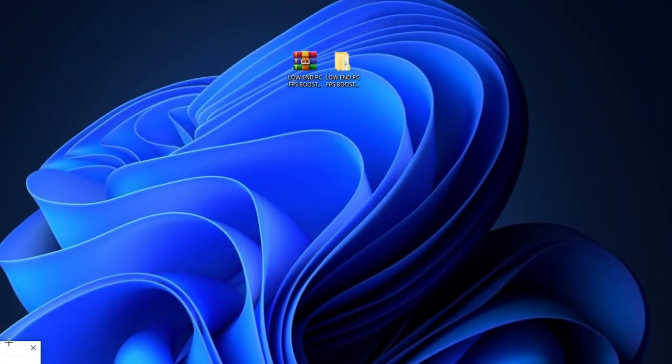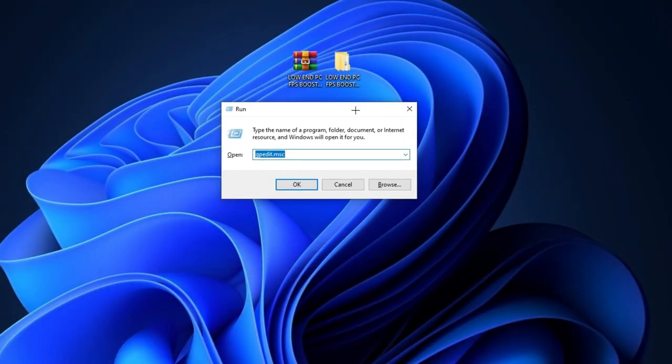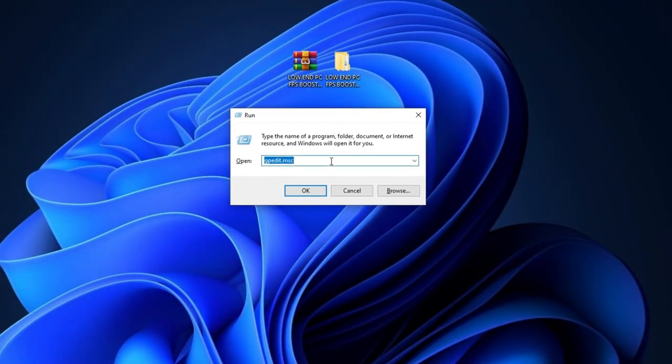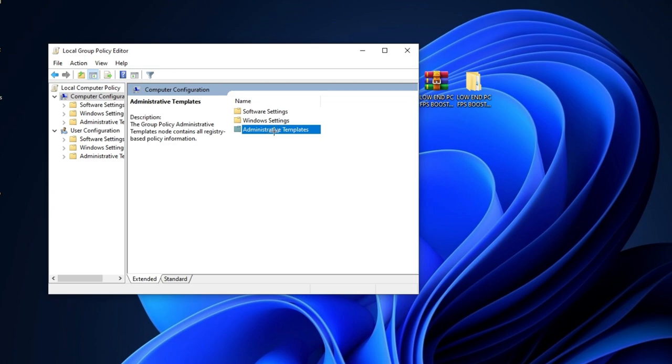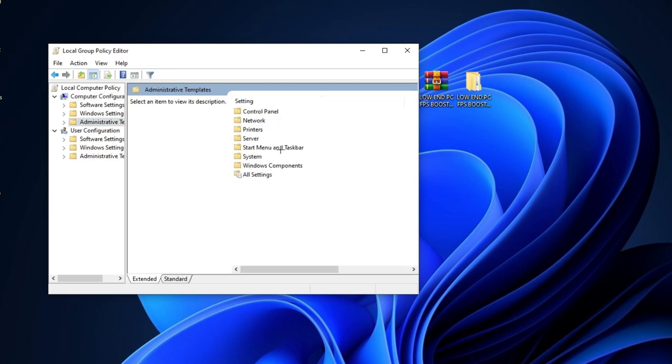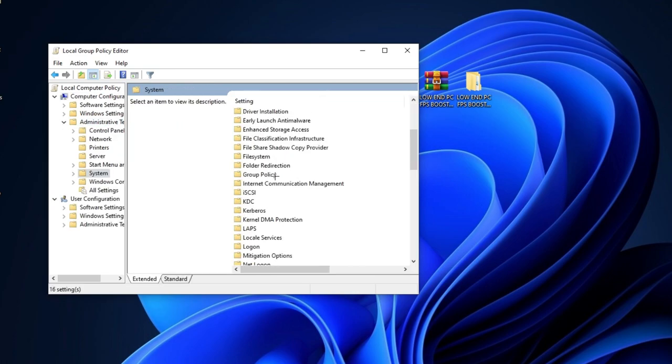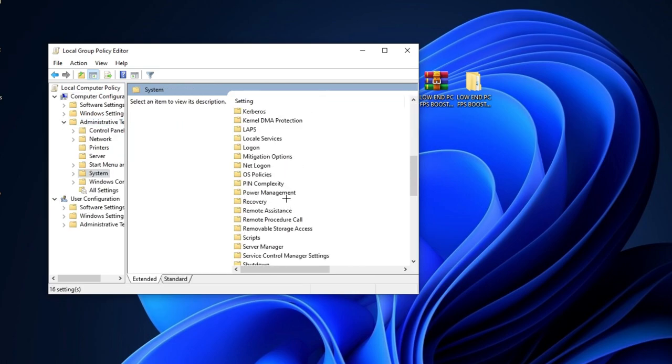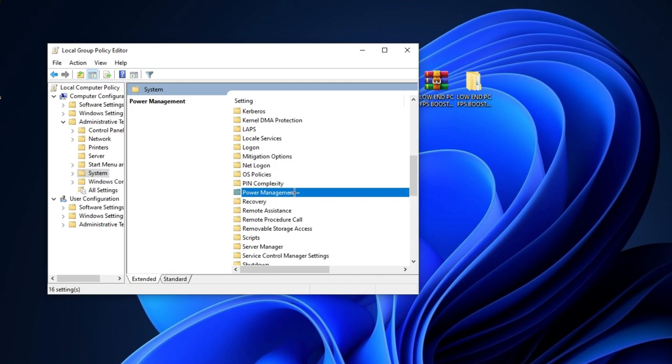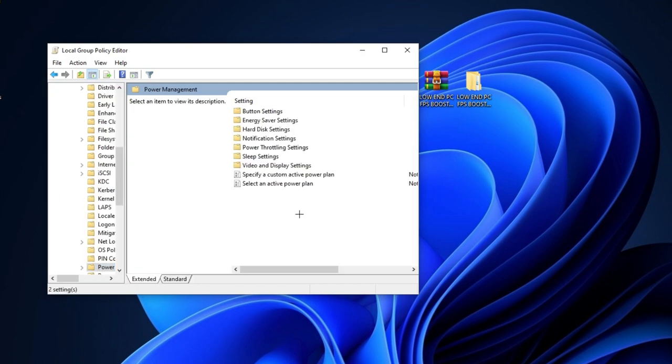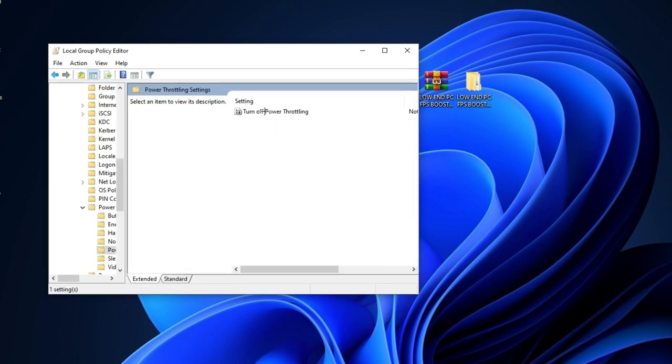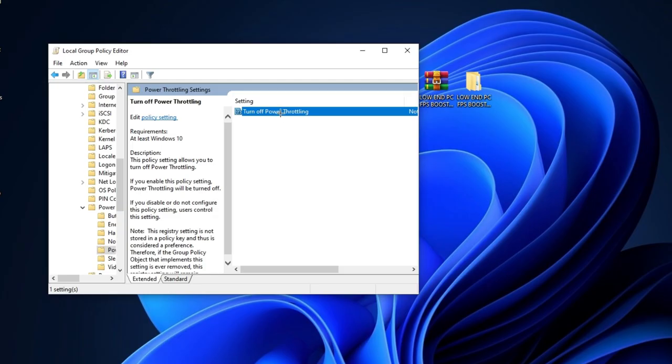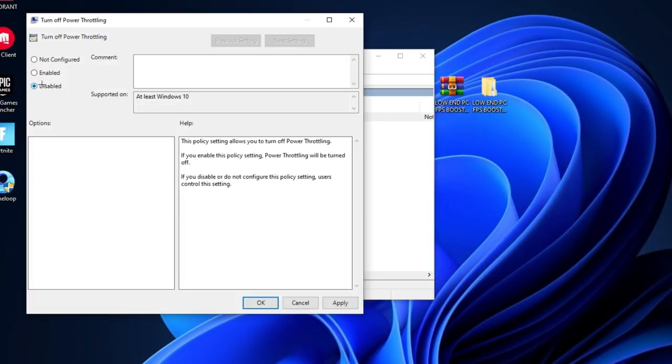Now press Windows plus R together from your keyboard and type here gpedit.msc and hit enter. After that, go for this computer configurations and go for this administrative templates. Go to system and go to power management folder. After that, go to power throttling settings and right-click on this power throttling reg file and go for edit and disable it. Now simply hit apply and click OK.